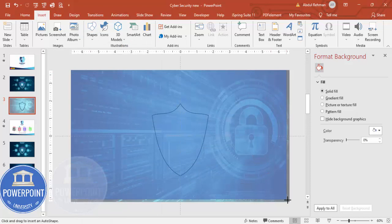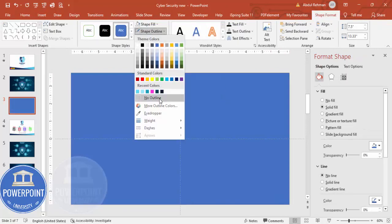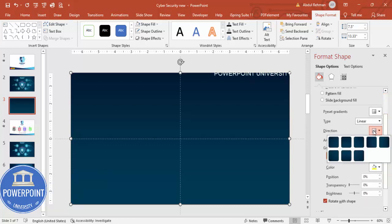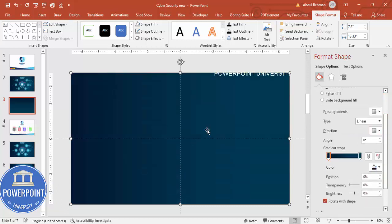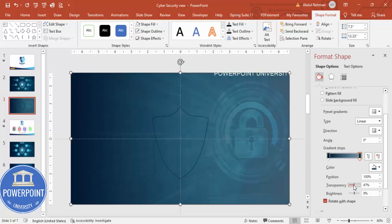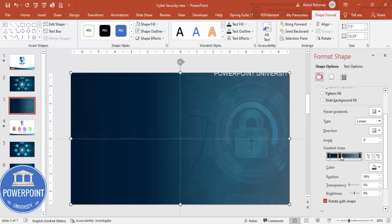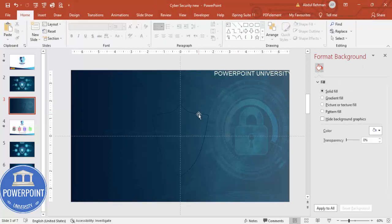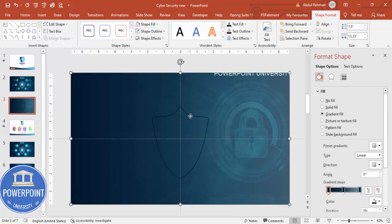Insert one more rectangle covering the whole slide. Set shape outline to no outline, and give it a gradient fill using two colors — one dark blue and one dark teal. Change the direction to Linear Right so the darker side is on one side. Select the lighter color stop and make it transparent. You can add additional gradient stops and adjust transparency as desired, then send this to back as well.